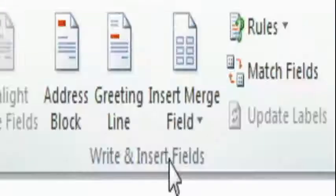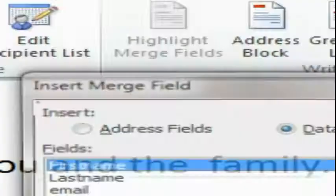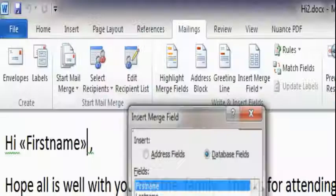And then we're going to hope all is well with you and the last name. We'll put that in here. Hope all is well with you and whatever your last name is, family. Thanks for attending the open house. So now we've used mail merge to fill out the information.